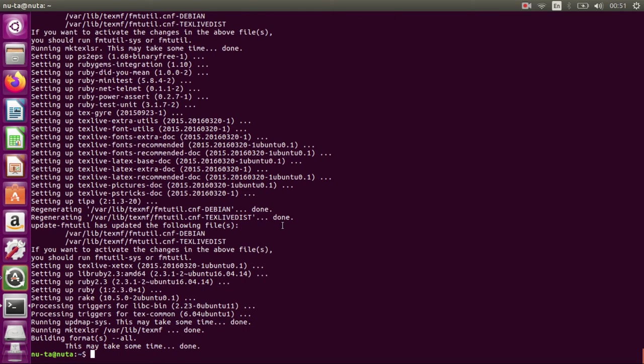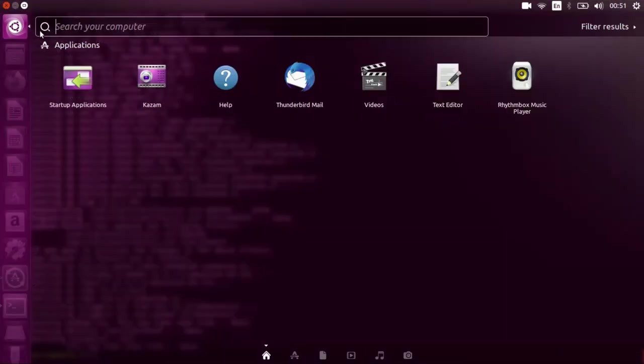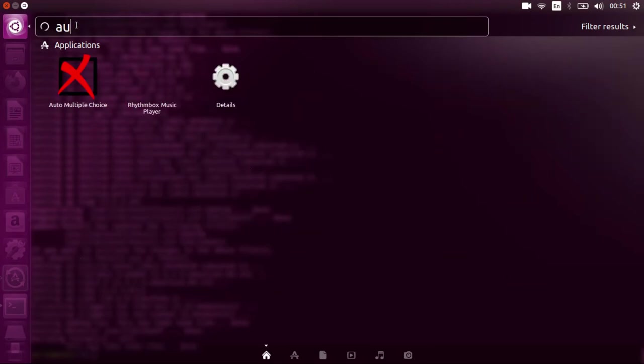Okay, so you can see that everything is finished. Now we can go to start menu, type auto-multiple-choice, and run it